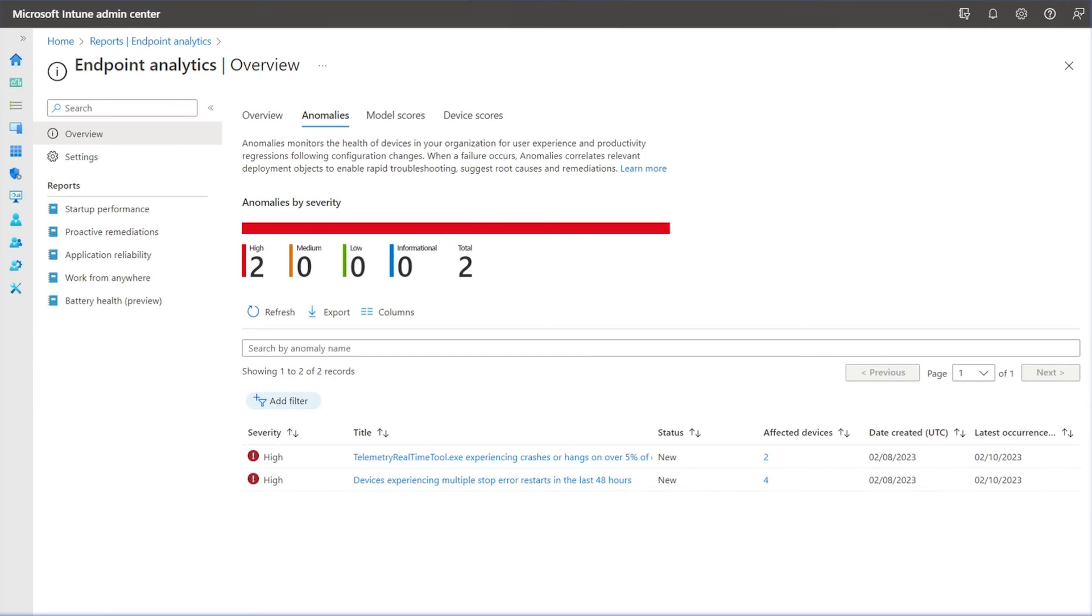Microsoft Intune Endpoint Analytics collects a wide variety of signals related to endpoint performance and reliability. However, it can be challenging to easily identify current issues like devices with multiple stop-error restarts or application hangs and crashes.